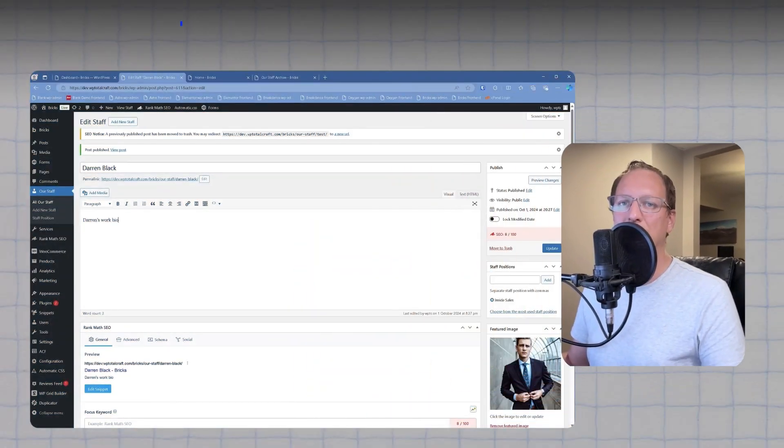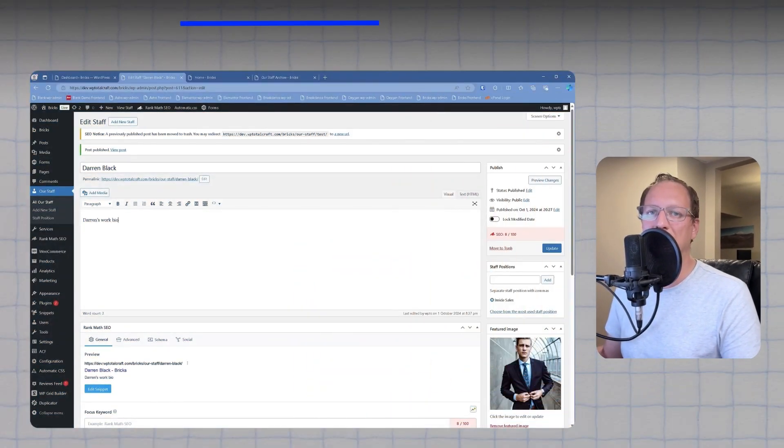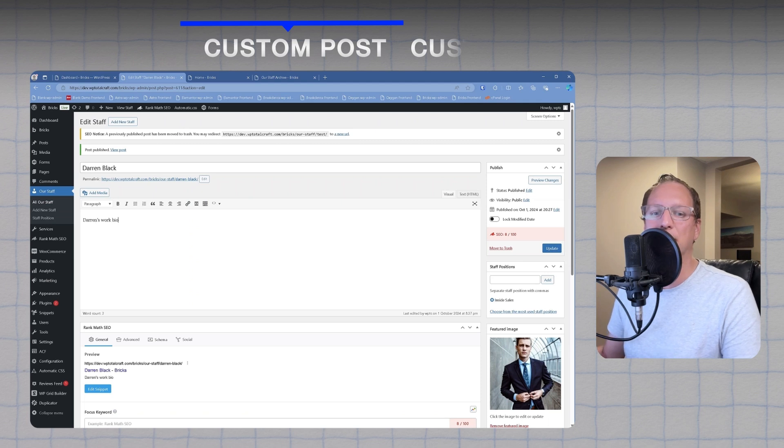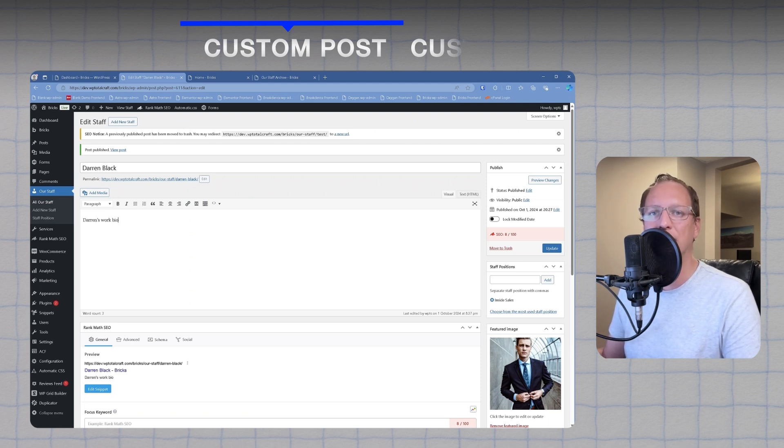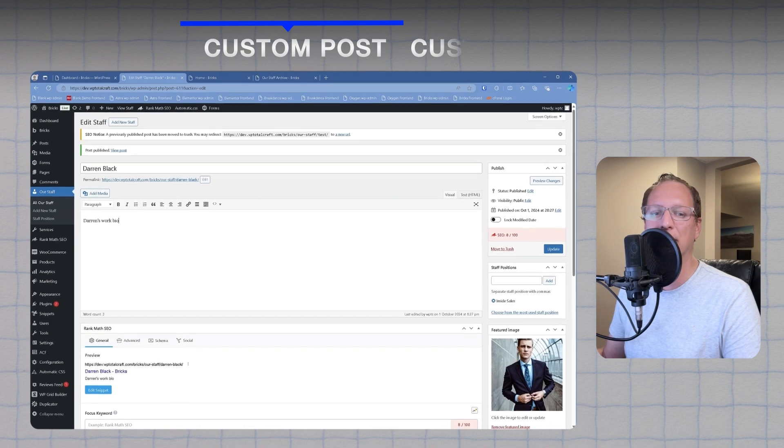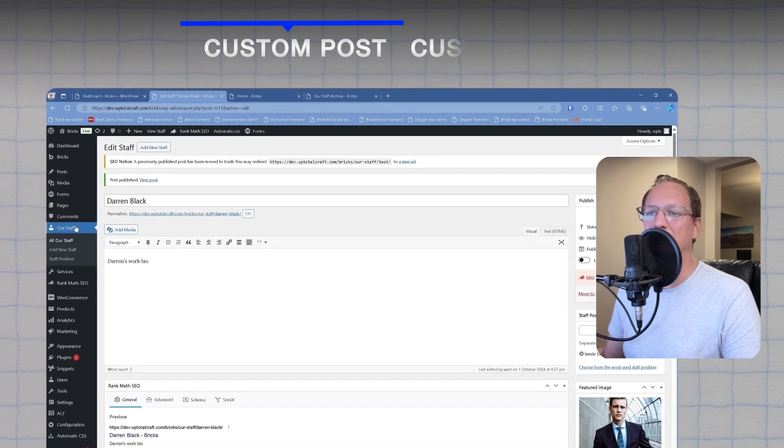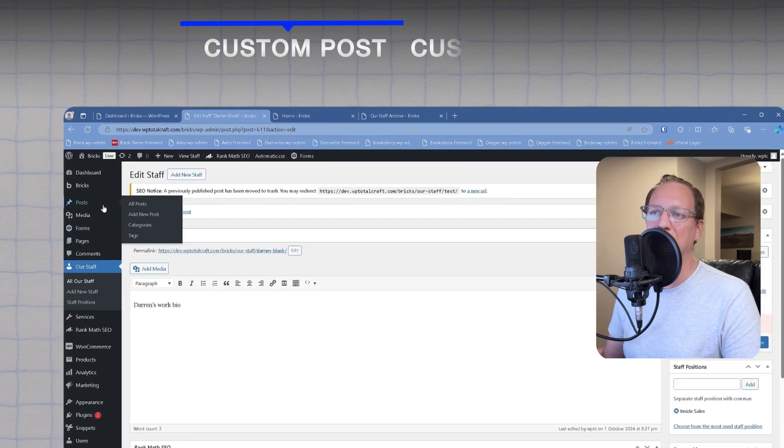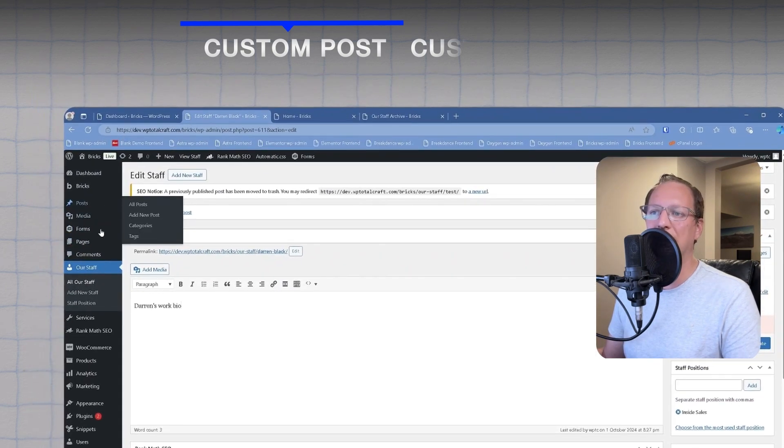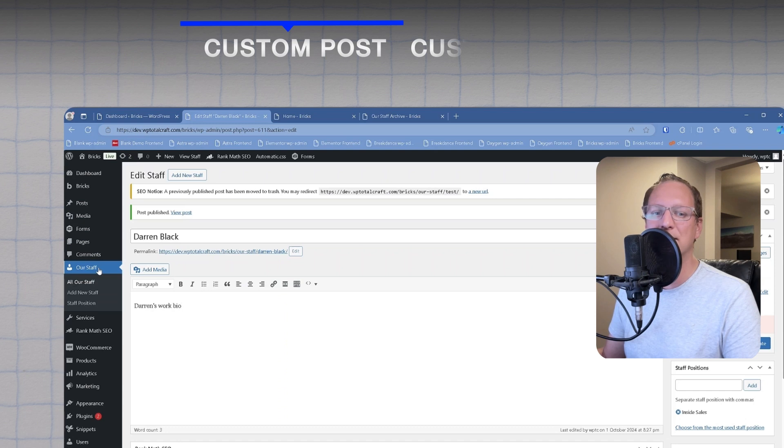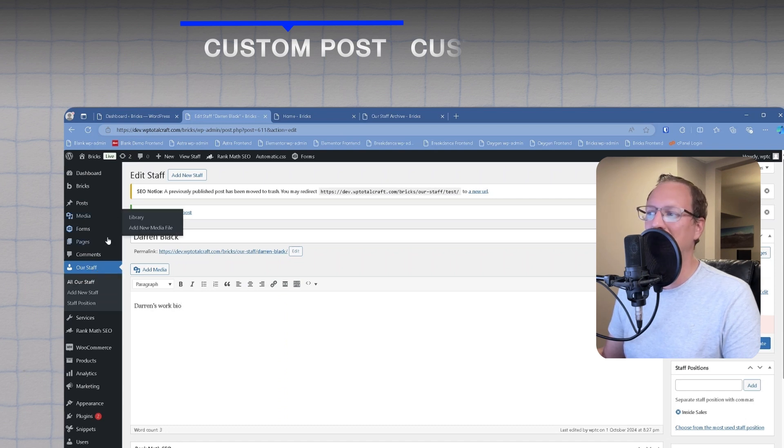The first term we need to understand is called a custom post type. It's essential for organizing content and separating things out when sites get bigger. It's useful for adding additional content like staff or newsletters, as you can see on my dashboard.